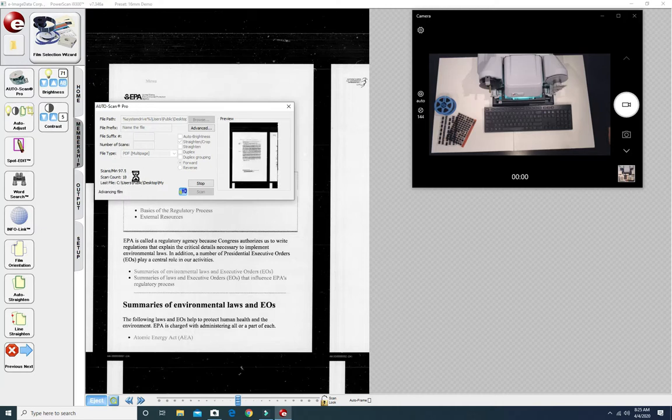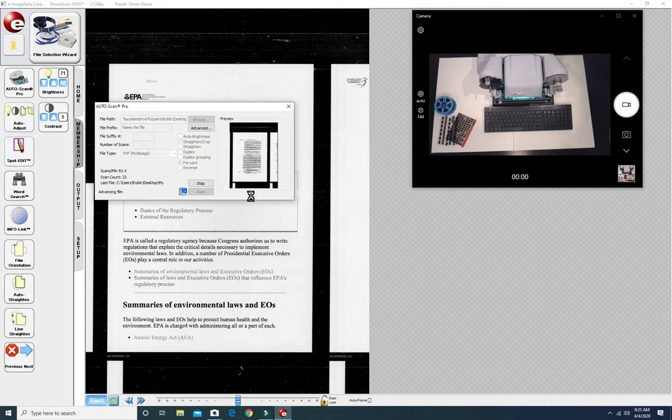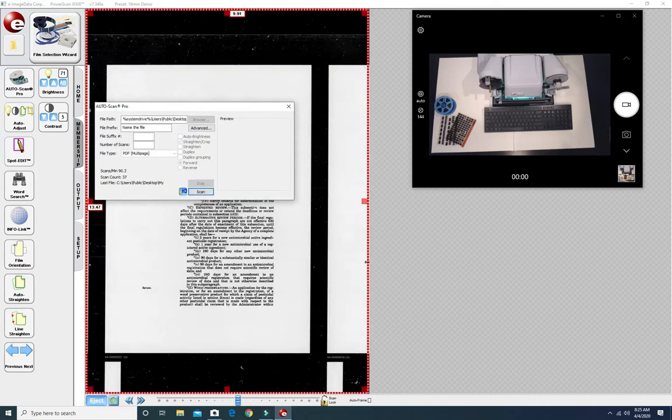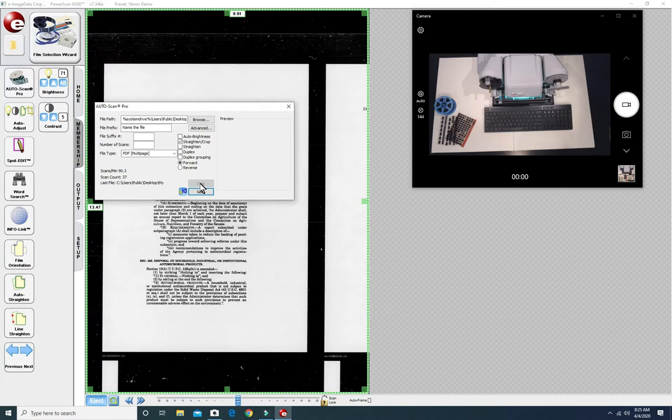It says here we're scanning at about a hundred images per minute. And we're going to stop it. We're going to override and stop it and take a look at the results.